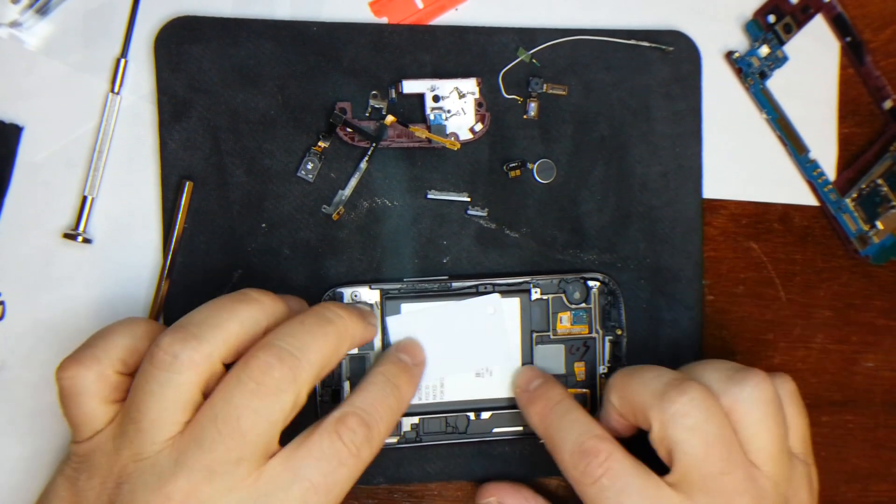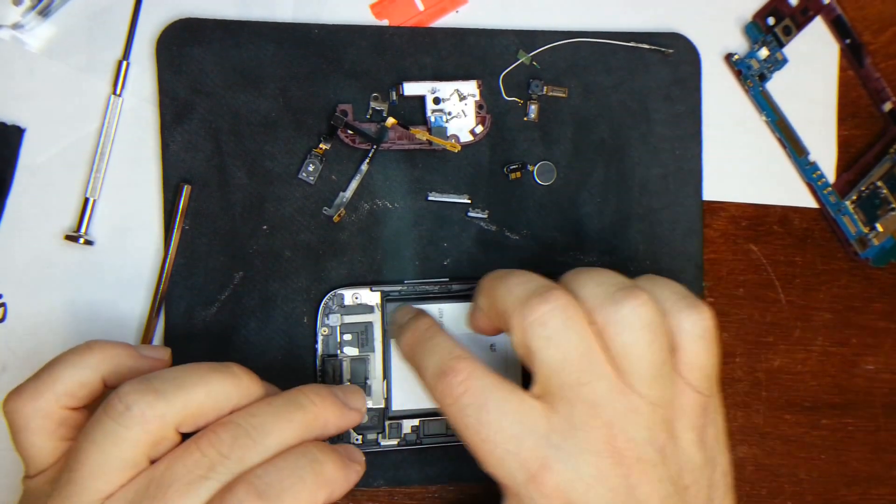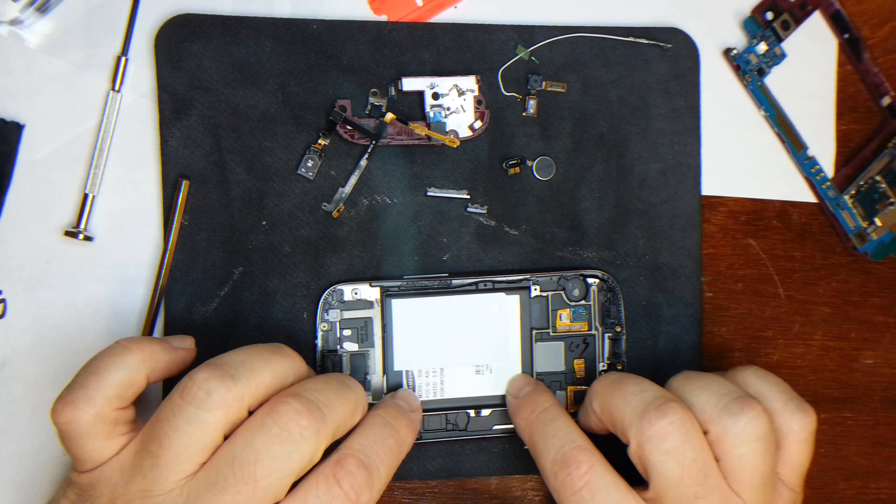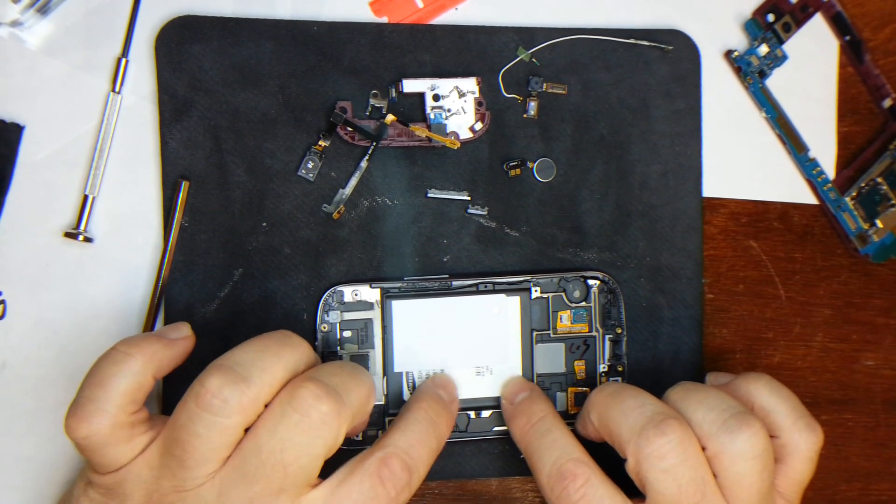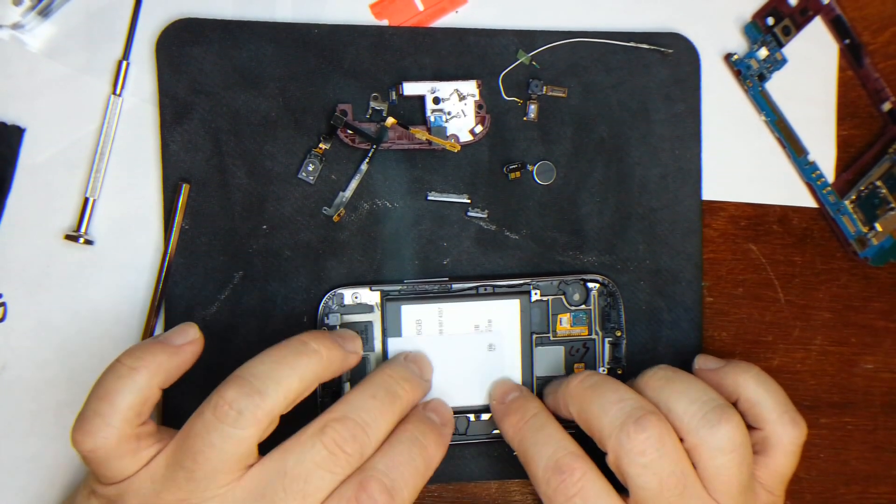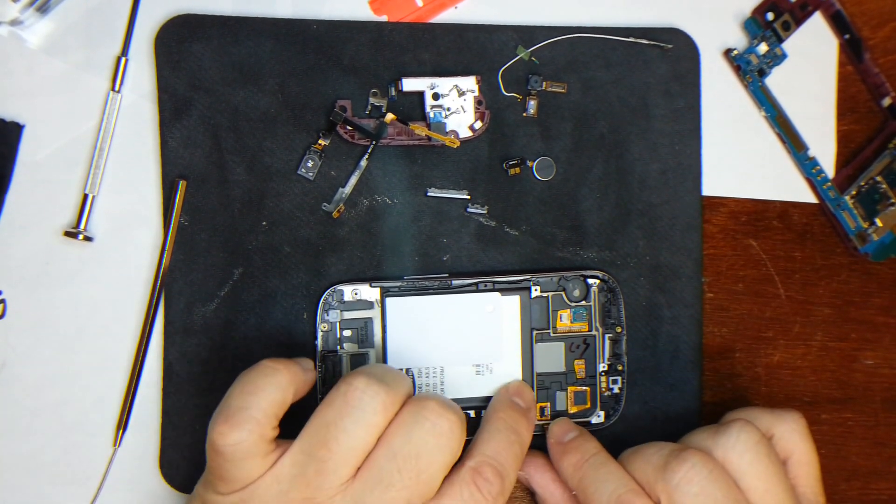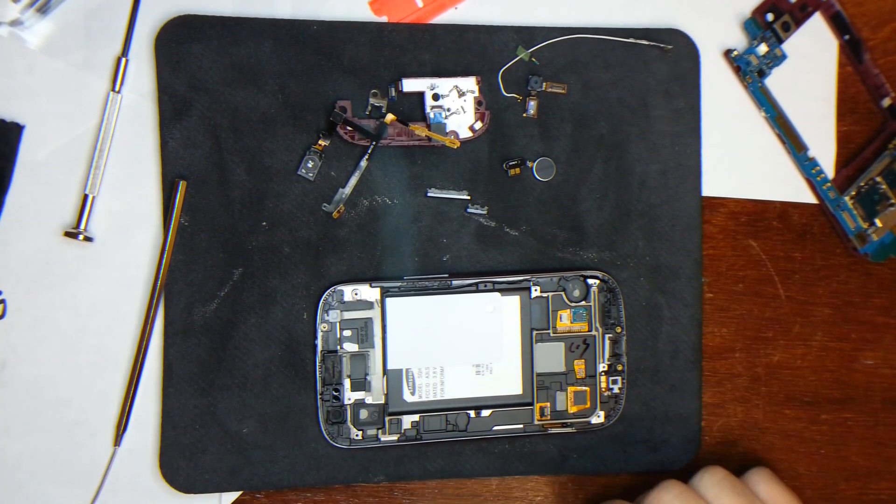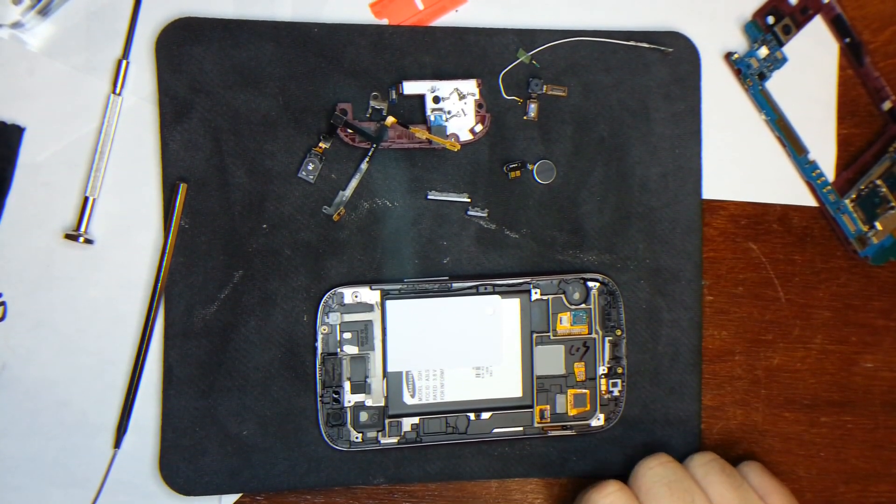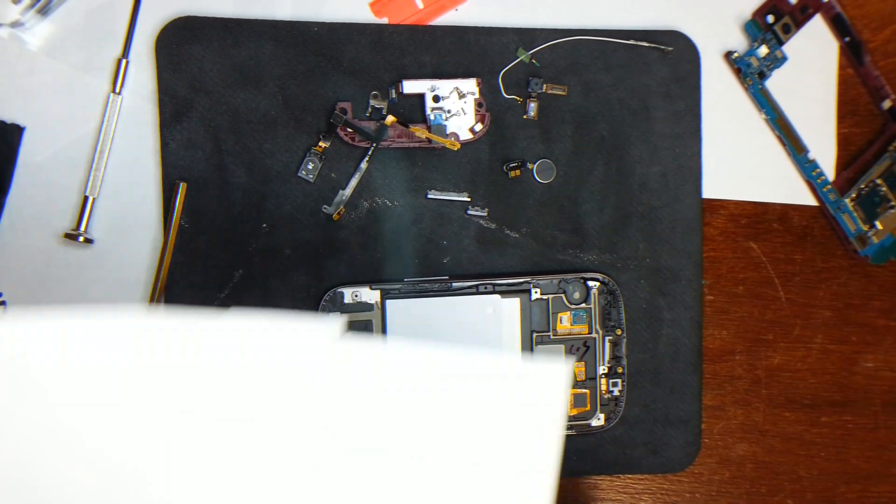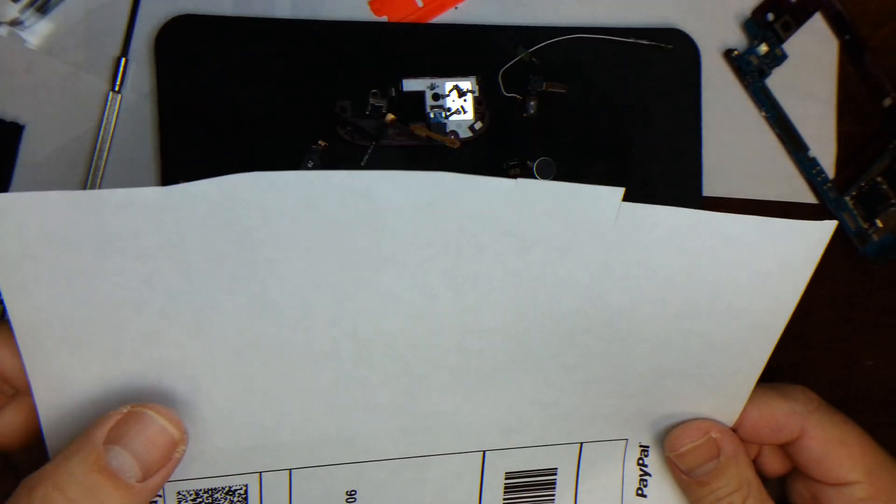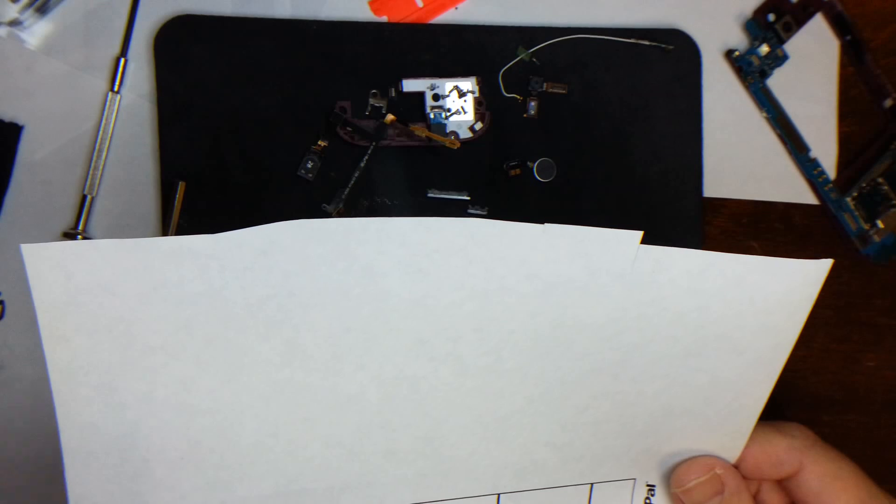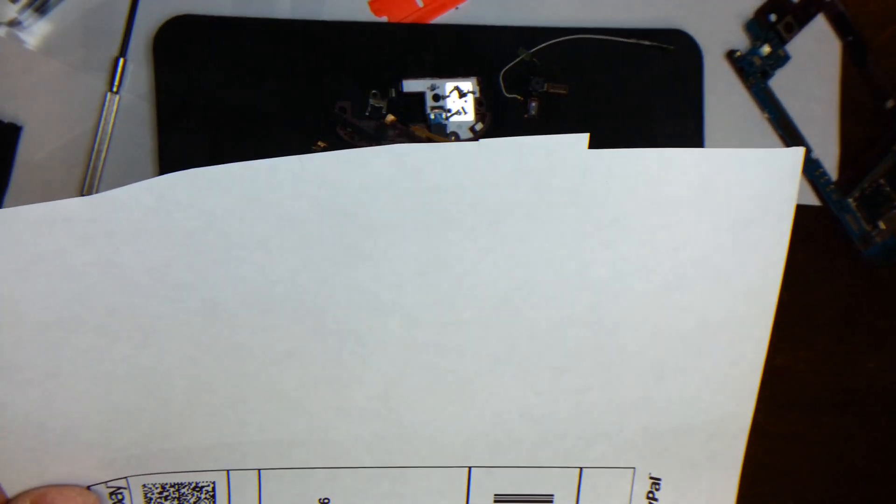Now what I'm going to do is I'm actually going to heat up this back plate and very carefully with a razor blade, I'm going to remove this. If you don't heat it up, you'll damage the IMEI sticker and the Samsung sticker. And then what I do is I take an old piece of shipping label paper and I'll attach it to there.